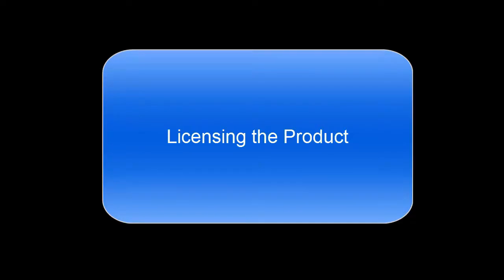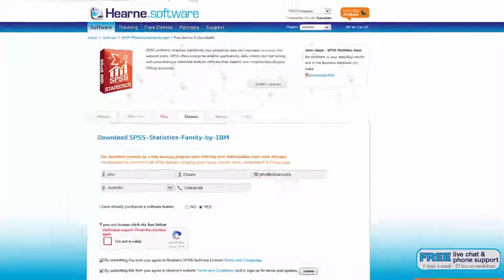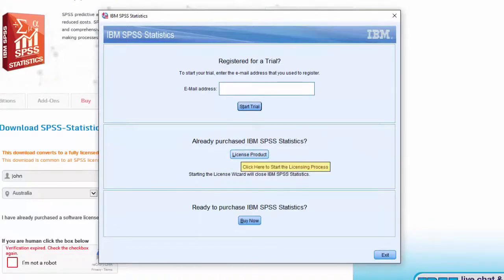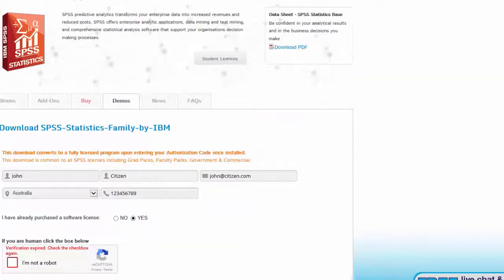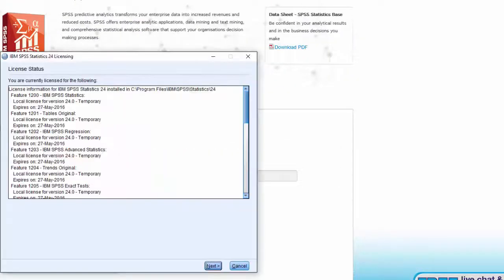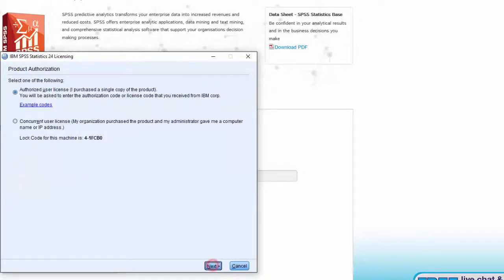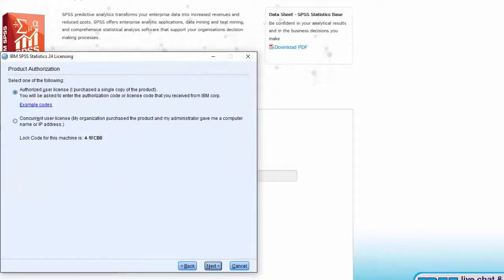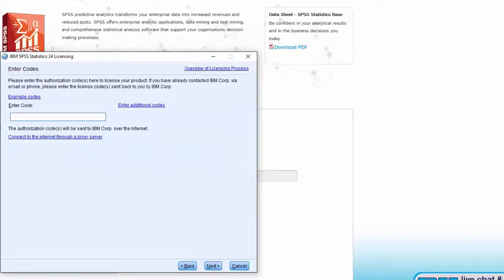The first time you start SPSS, it will open on a welcome screen. You'll need to license SPSS to be able to use the features that you've purchased. Click License Product, then choose Next. Select Authorized User License, then click Next again.